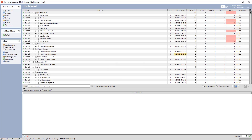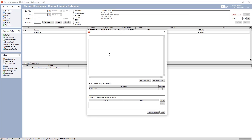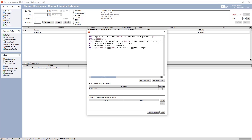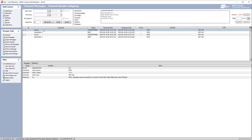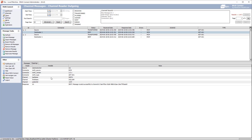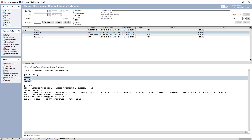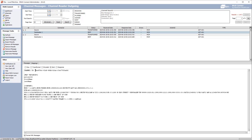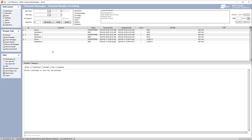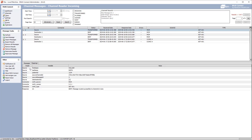Now if I go into my channel reader outgoing and send a message with an ID of 1234 and process it, going to the destination we can see the last name, first name, and patient ID — all good. Looking at the sent message, it sent these map variables — patient ID, first name, and last name — to the incoming channel reader. On the dashboard going to incoming, we should see that new message. And we can see the mapping variables: first name, last name, and patient ID are all set to what they should be.